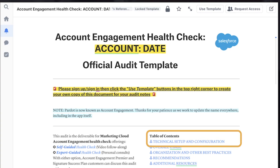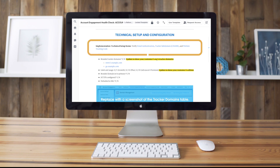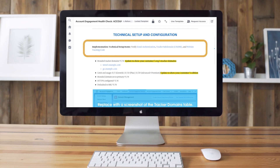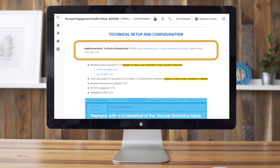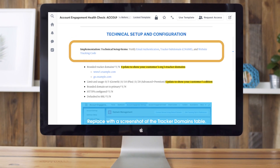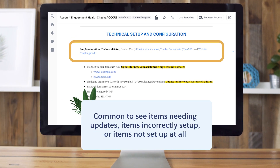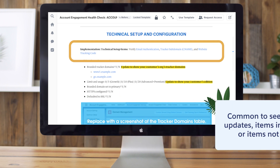First, we're going to talk about our most important audit items: technical setup and configuration. These technical setup items are included in most implementations, but it's not uncommon to see some items needing updates, items that are incorrectly set up, or items not set up at all.